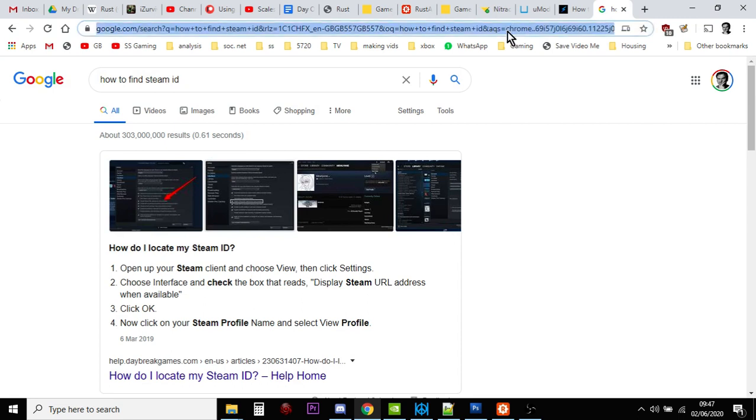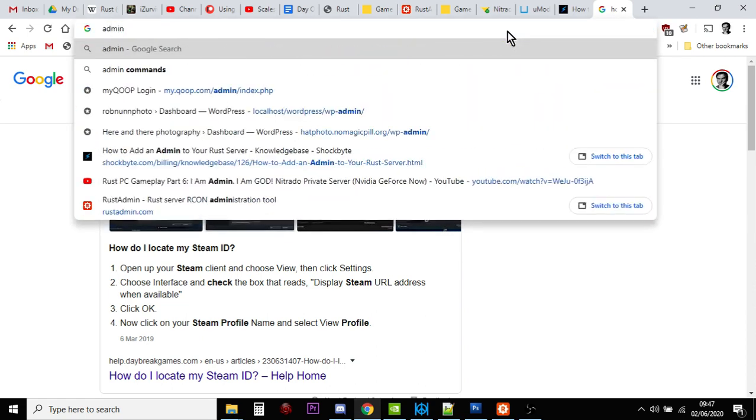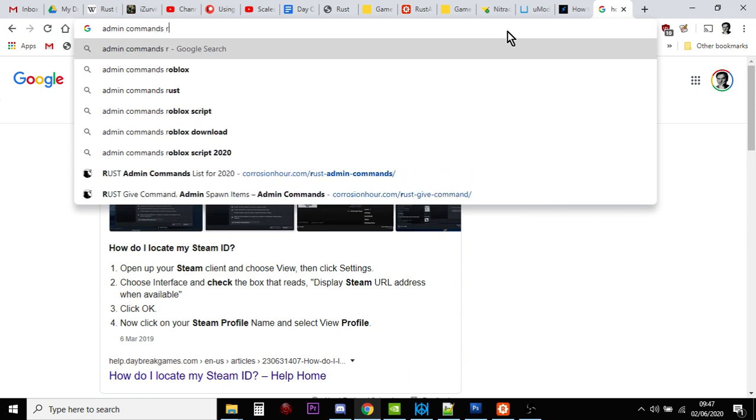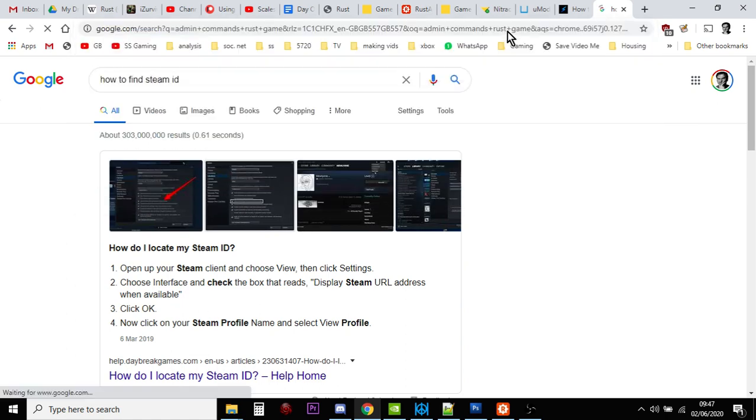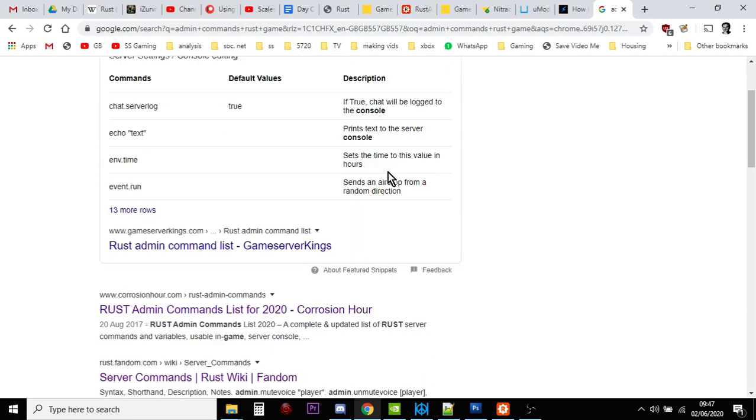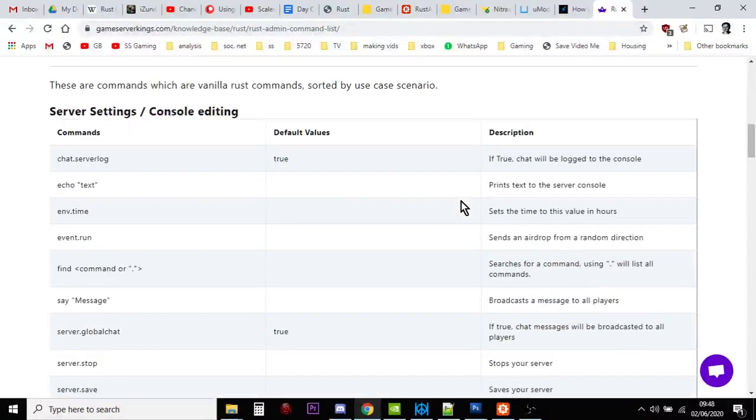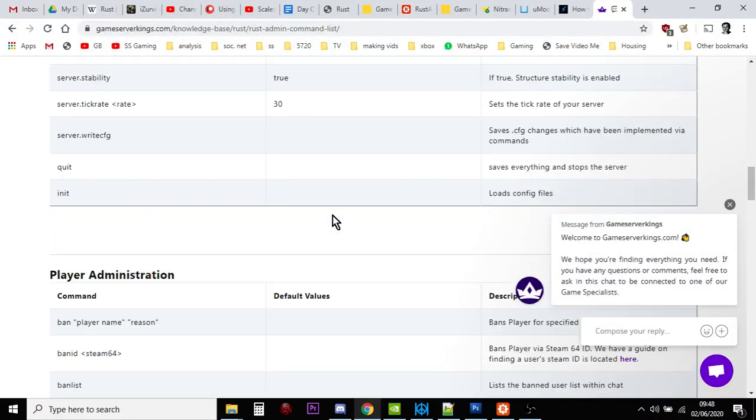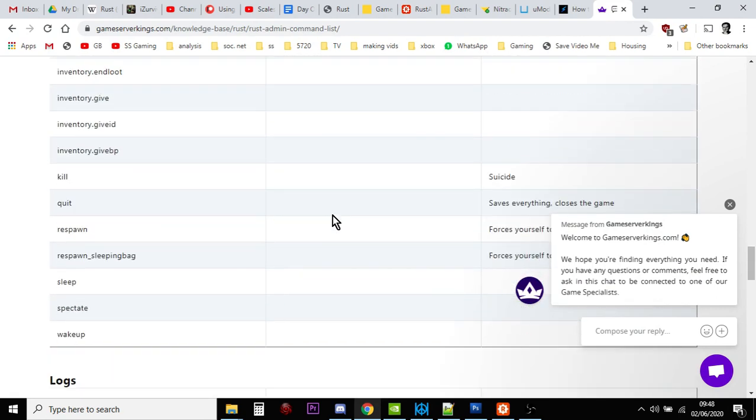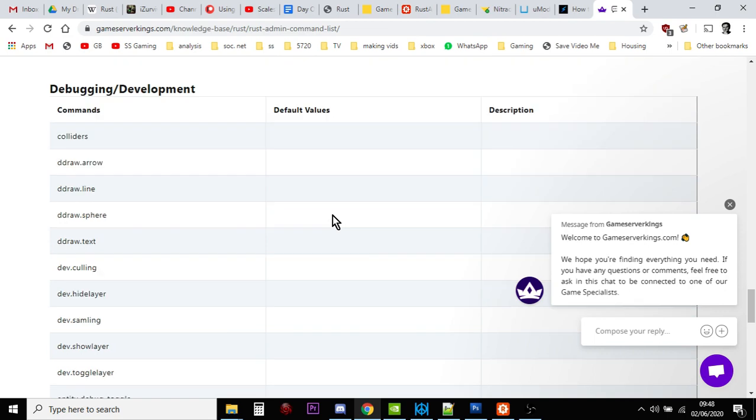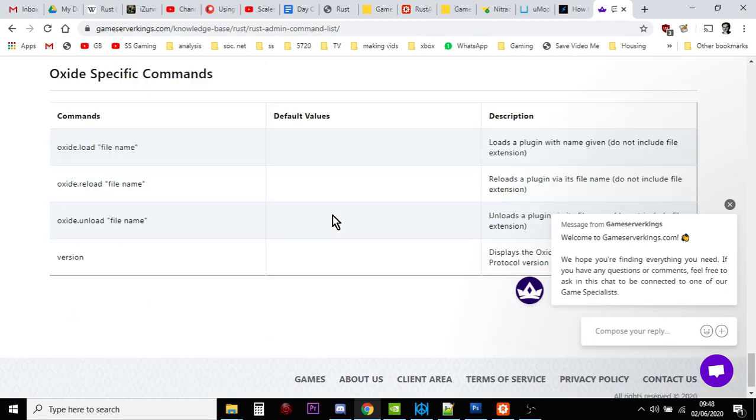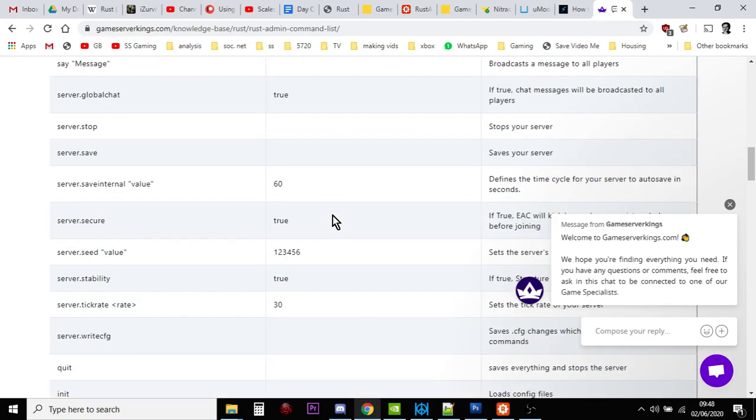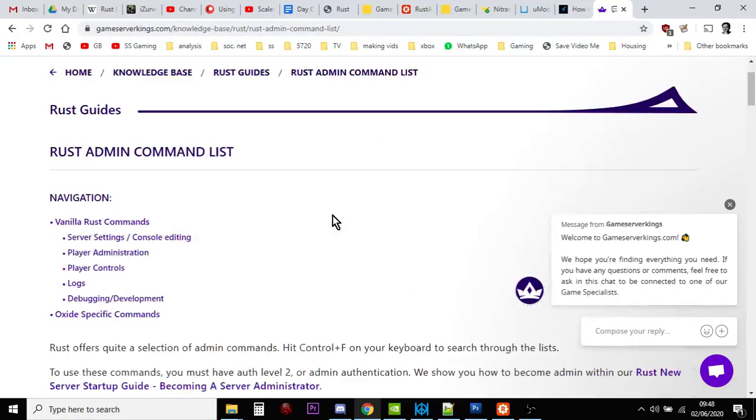So the next thing you would want to know is what admin commands can I put in? I'll put a link to this in the description. There are loads and loads of different admin commands you can do. There's all the boring things like banning people and listing your FPS and all this sort of stuff, and then you'll find some really cool stuff like noclip and give inventory and things like that. I'll put links to the articles that have lists of commands in the YouTube description.